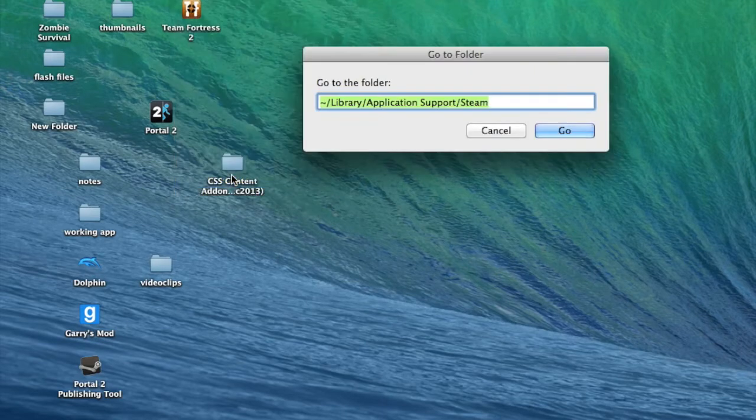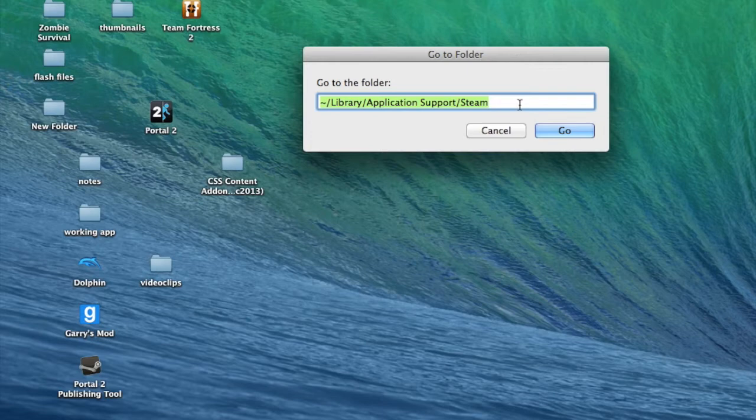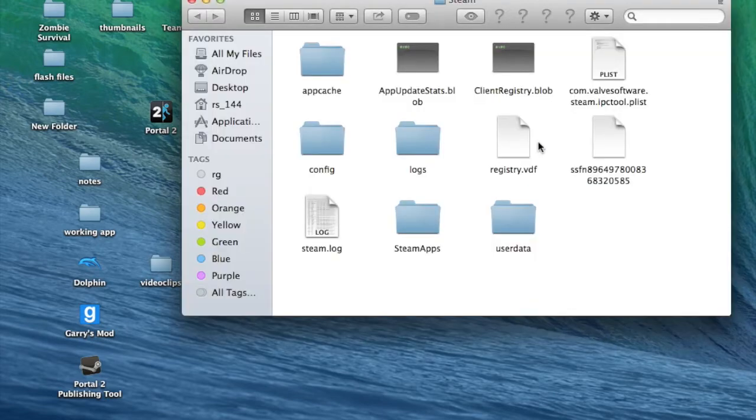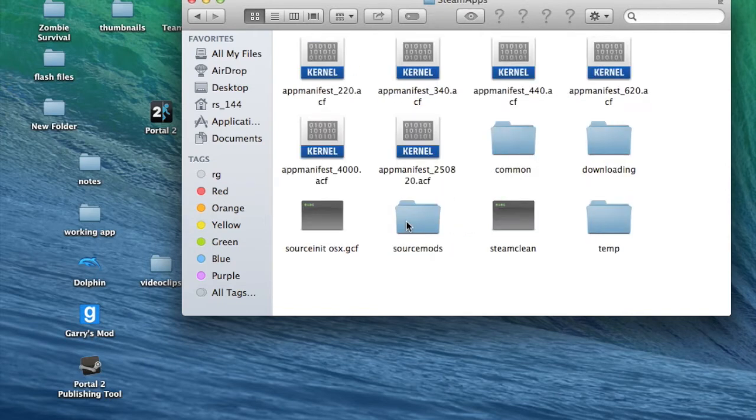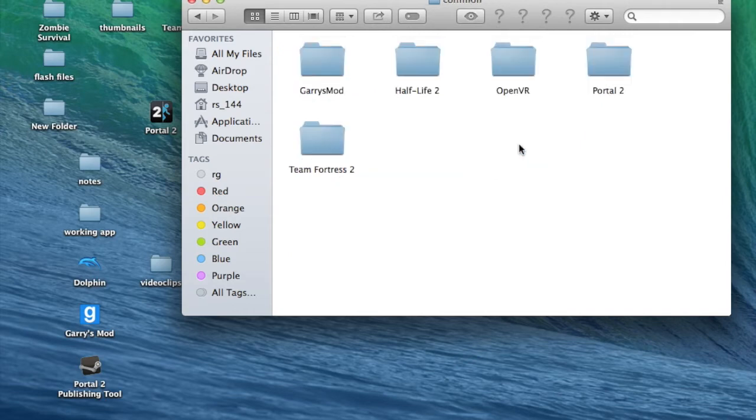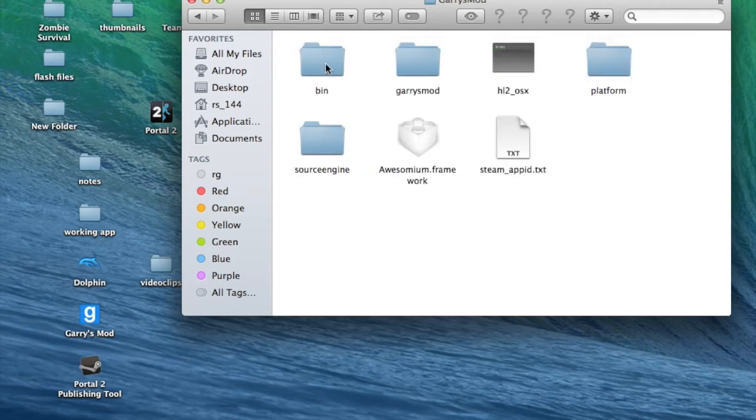There you go. You want to use your finder and go to folder. Type this little hash code thing. I'll put it in the description below so you guys can find it. It'll take you to your main Steam app folders and its contents. You want to hit Steam apps, hit common.